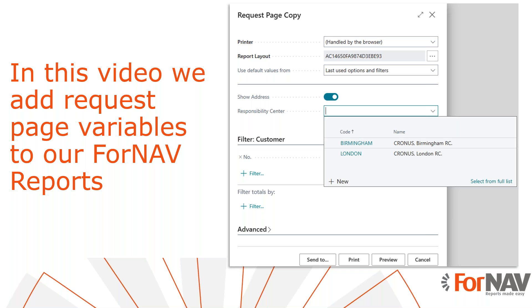Today we're going to add request page values to our Business Central reports using nothing but the ForNAV Designer. It has always been possible to add request page variables to ForNAV reports, but the only way of doing so was by using Visual Studio Code. Recently we have extended this behavior to the ForNAV Designer. What's even better, you can even get data from Business Central based on your request page variables.